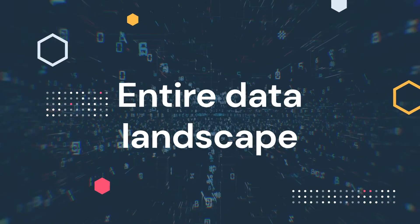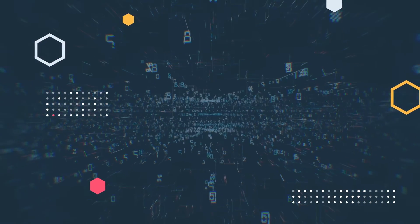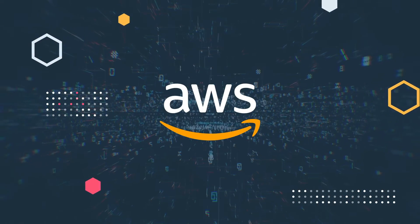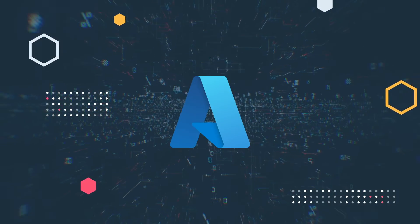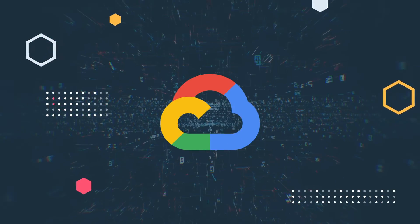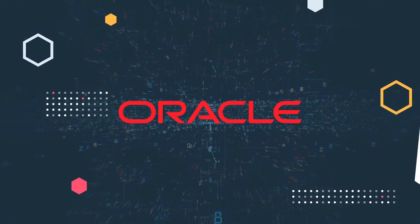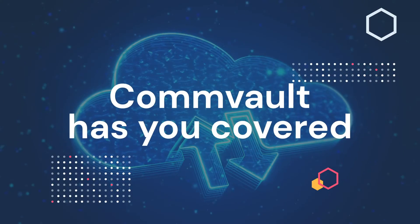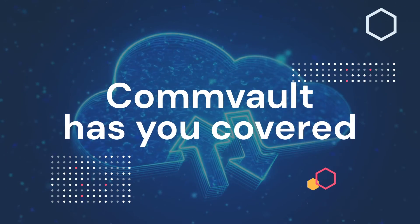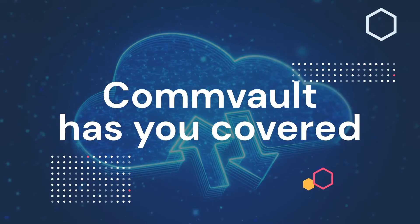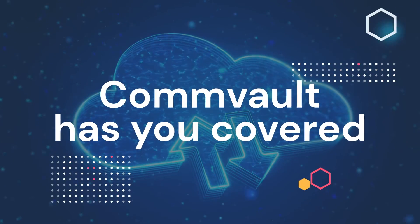And no matter which cloud you're using—AWS, Azure, Google Cloud, Oracle—Commvault has you covered both to and from the cloud provider of your choice.